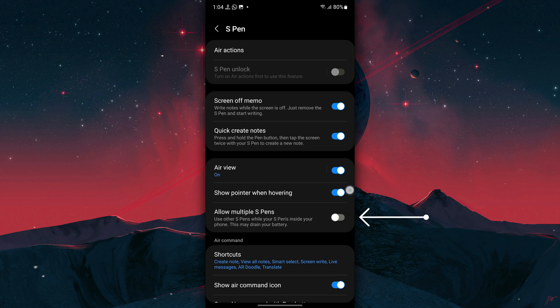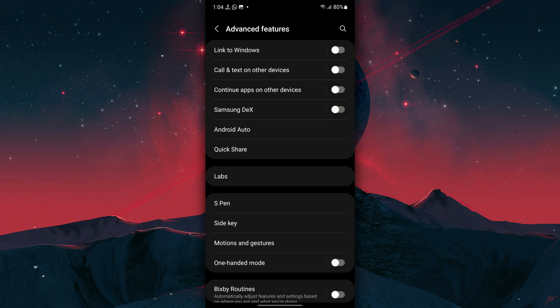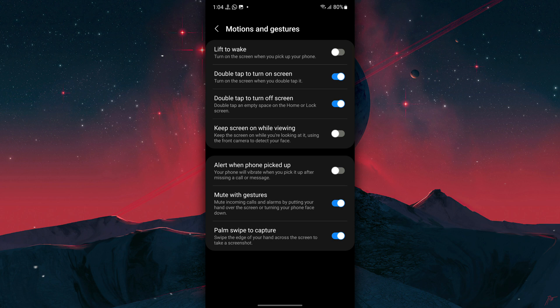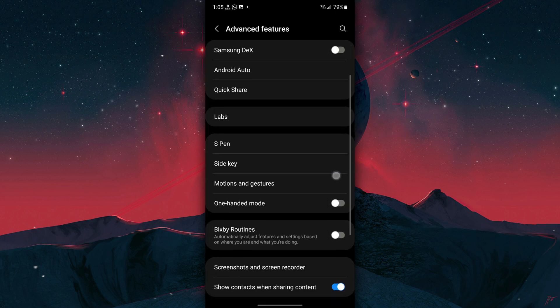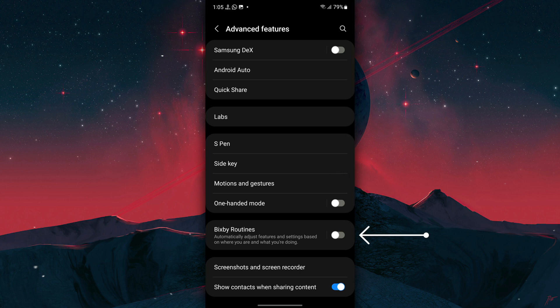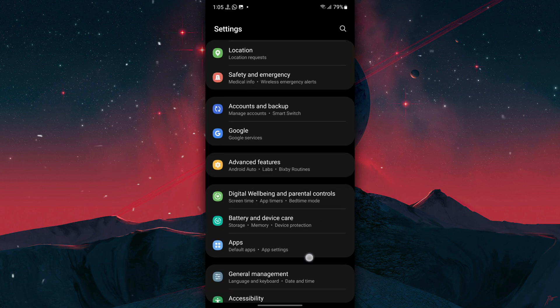Then go back to S Pen and turn off Allow Multiple S Pens. Now go back to Advanced Features, tap on Motion and Gestures, and turn off these three settings. After that, go back to Advanced Features once again and disable Bixby Routines.